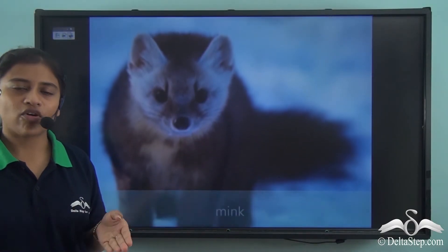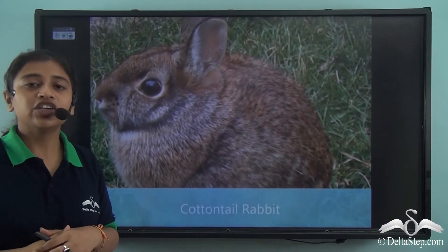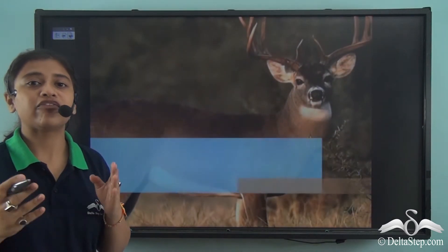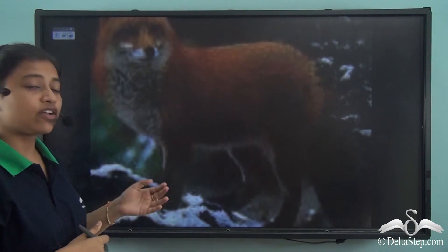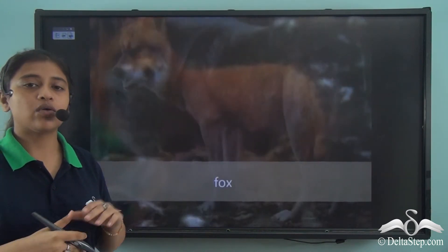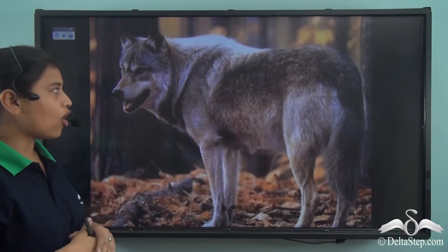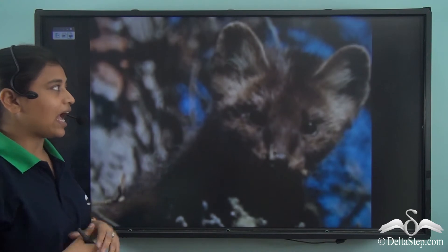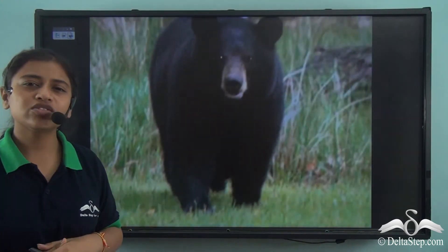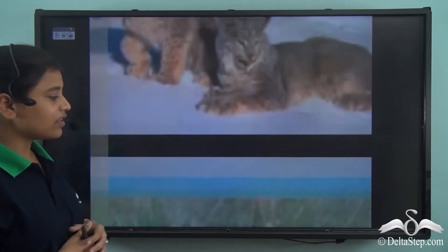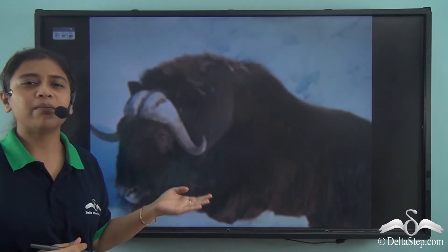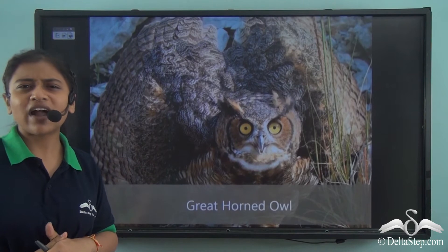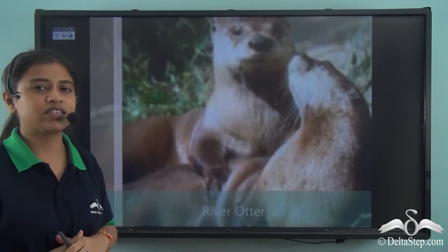The mammals in the taiga forest usually have thick hair or thick fur to adapt to the climate. Mammals found in this region include fox and wolf. Other mammals include polecat, large bears, lynx, musk ox, and the great horned owl. River otter is also found in this region. There is a rich variety of fauna found in the taiga forest.